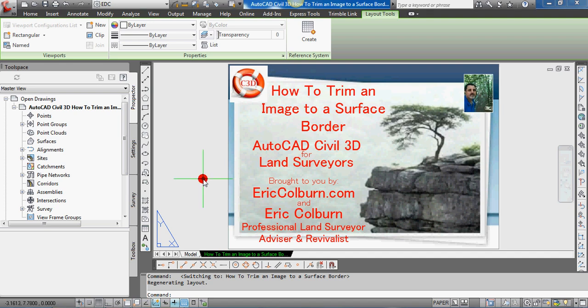Hi, this is Eric from EricColburn.com, and in this AutoCAD Civil 3D for Land Surveyors video I show you how to trim an image to a surface border.